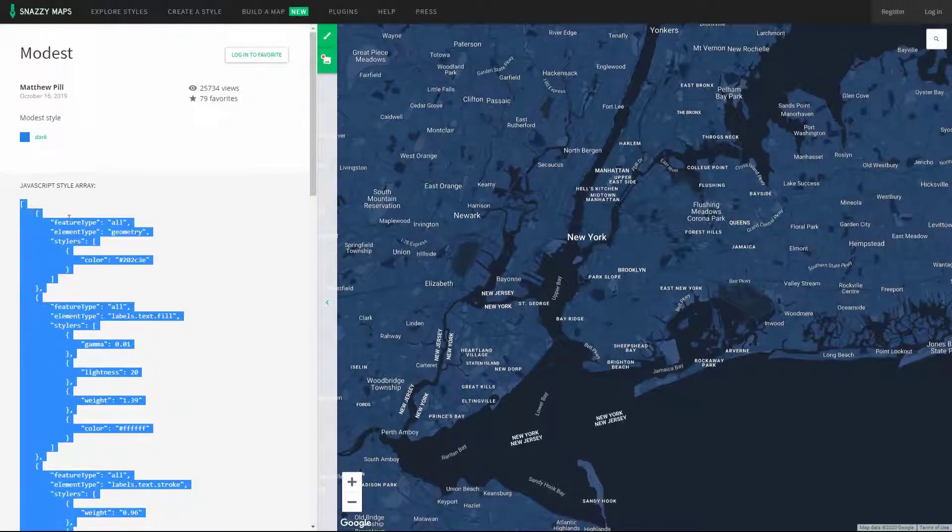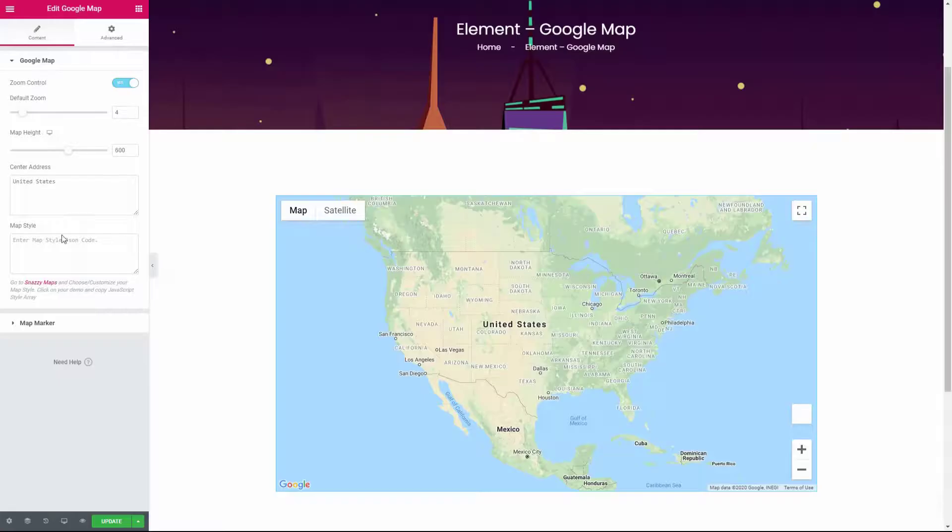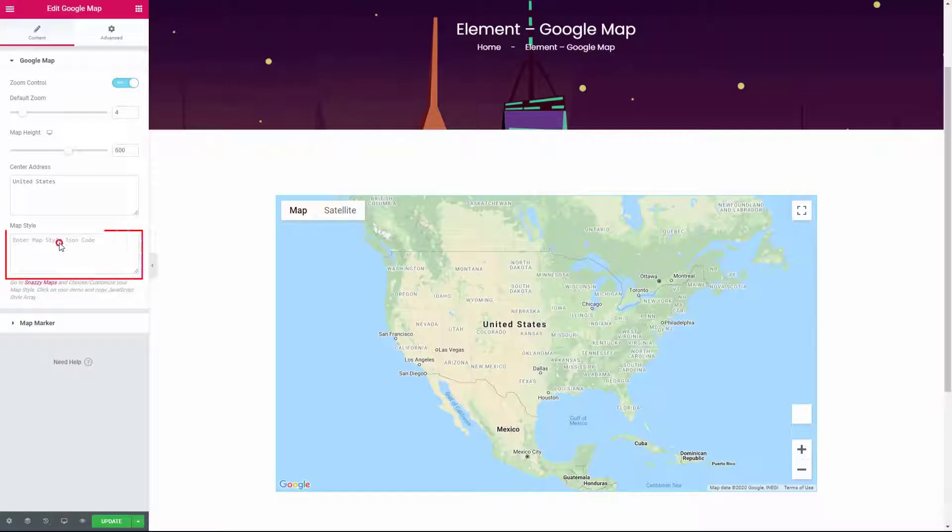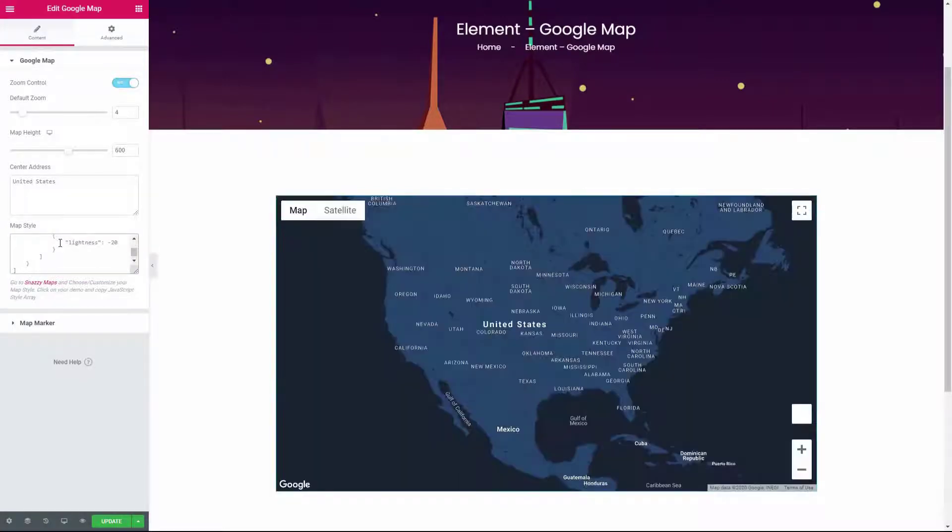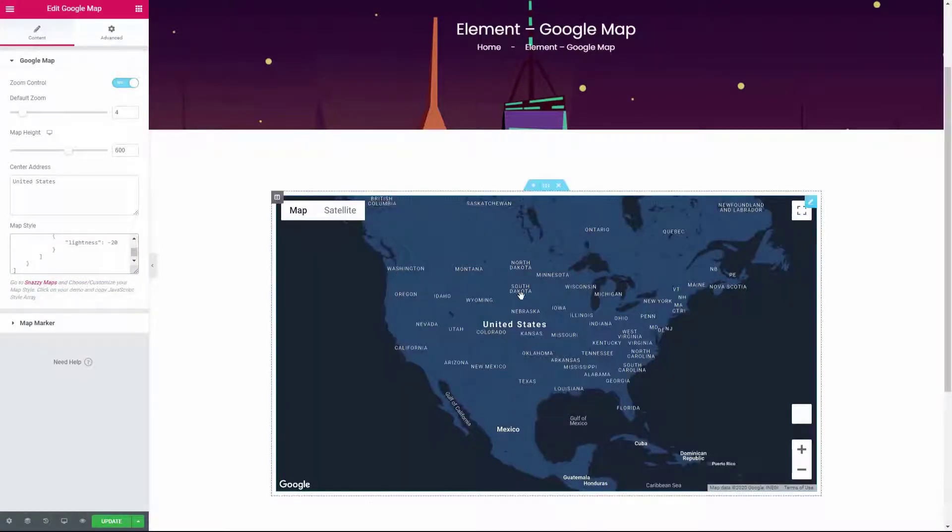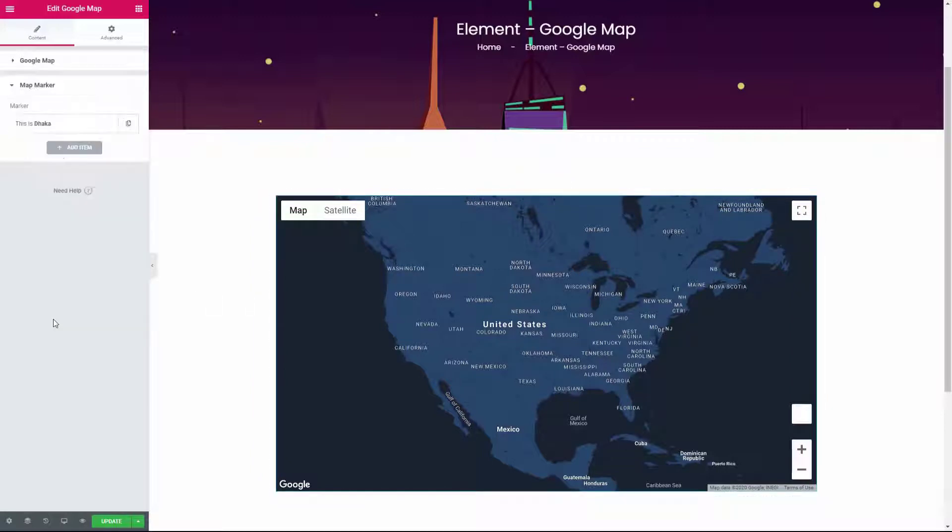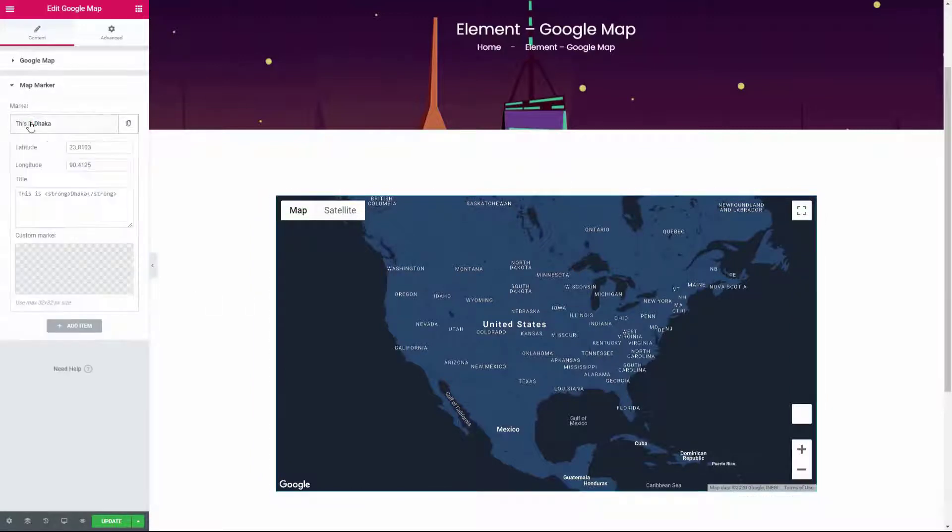the JavaScript style array and paste it over here. In the map marker panel, you can add as many map markers as